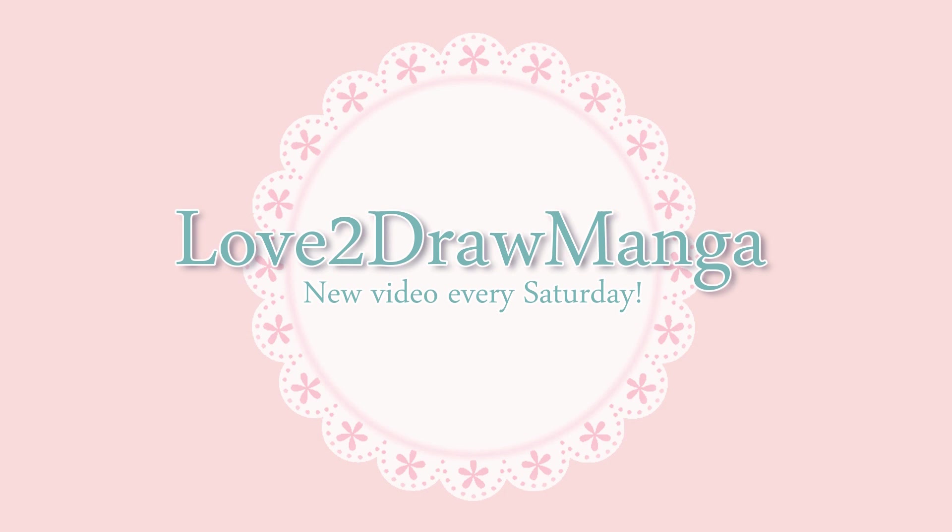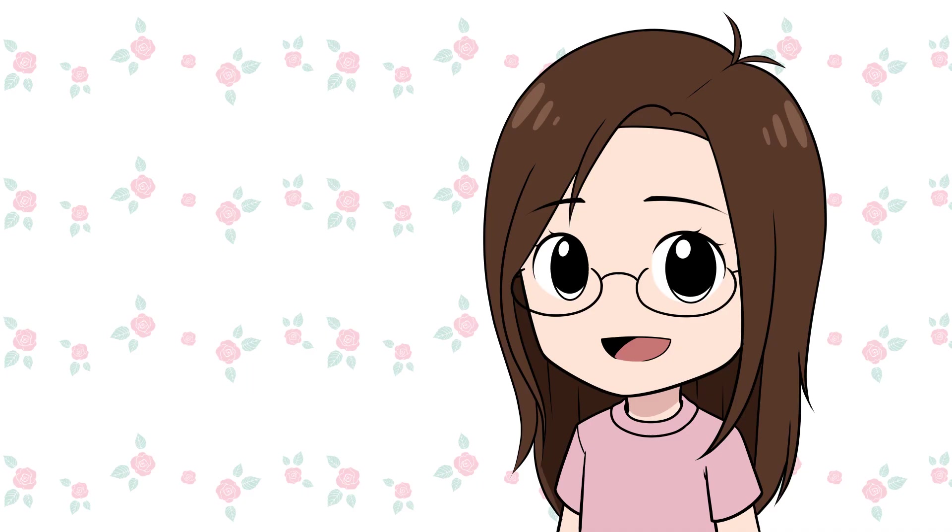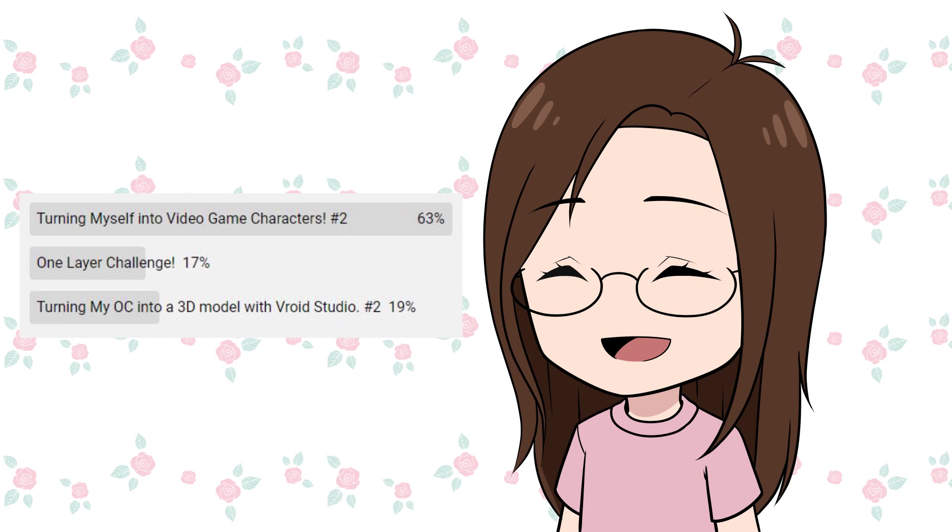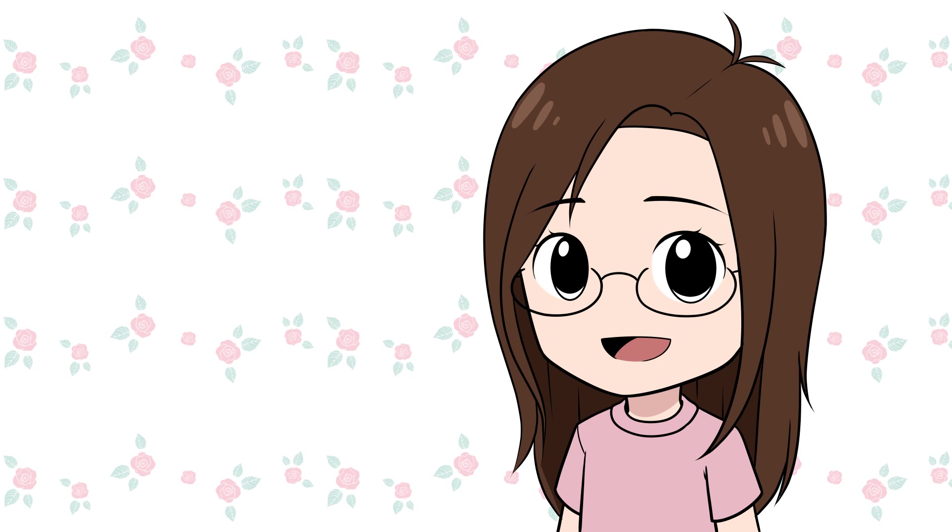Hello everyone, in this week's video I'm turning myself into video game characters. I posted on my community tab asking which video you all would like to see the most, and a majority of you wanted to see me draw myself as video game characters again.